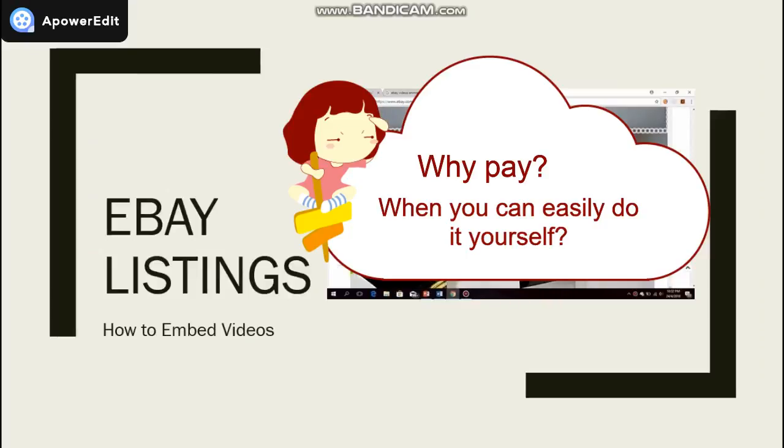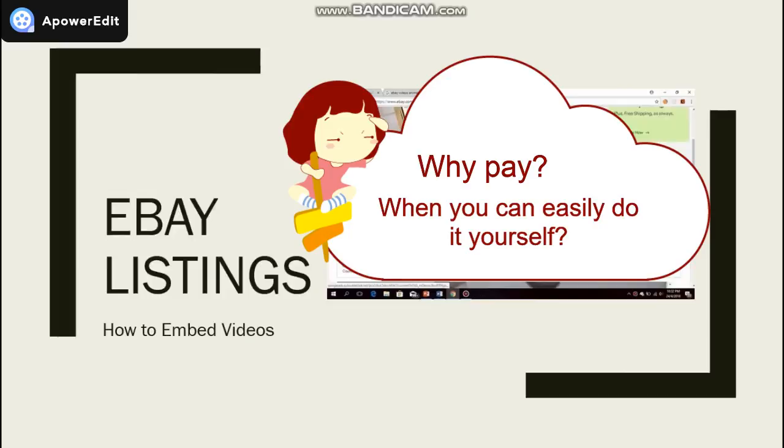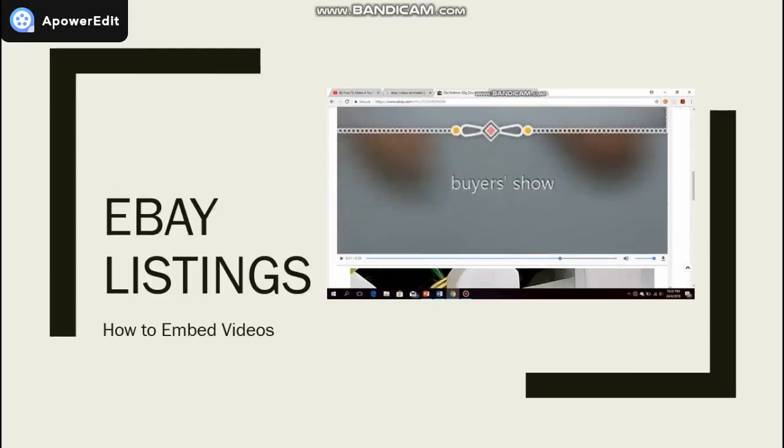Welcome to this introductory video on how to embed videos on eBay listings. In this video, I will briefly run through the cost structure with you.